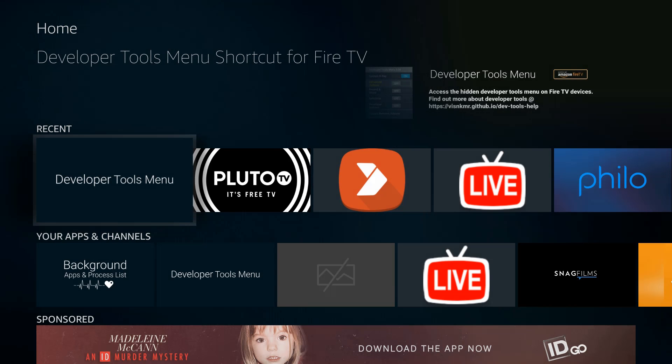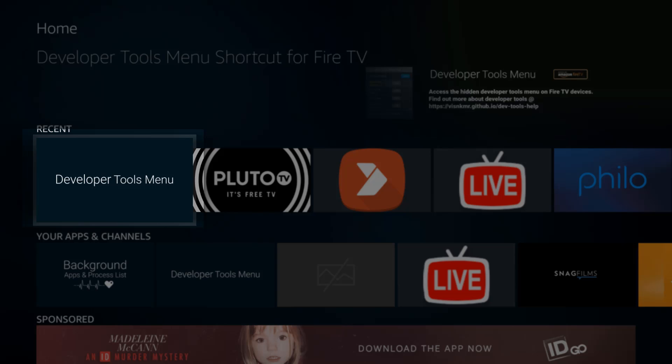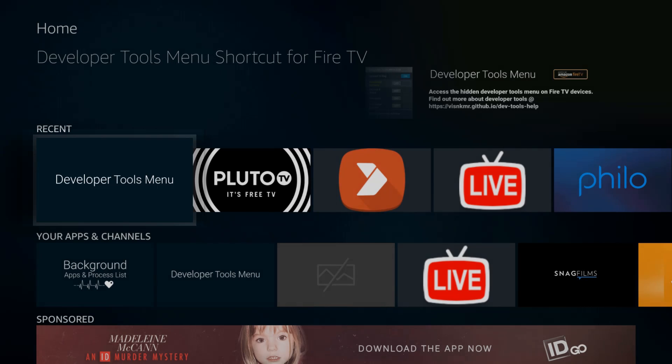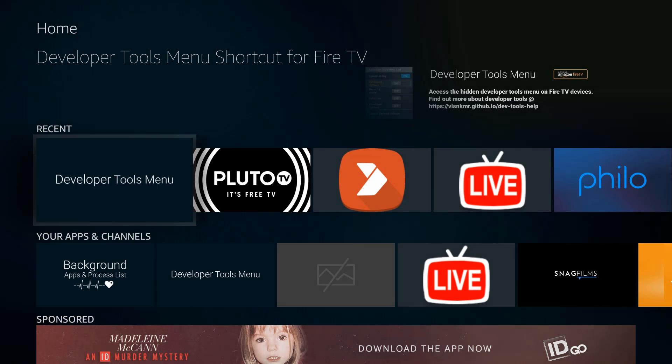Welcome back to the channel everyone. Today we're taking a look at a very cool tool that a lot of you probably don't know about. This is for your Fire Stick, any generation, and this is the Developer Tools. This menu has a lot of apps built in and allows you to do a lot of cool things.